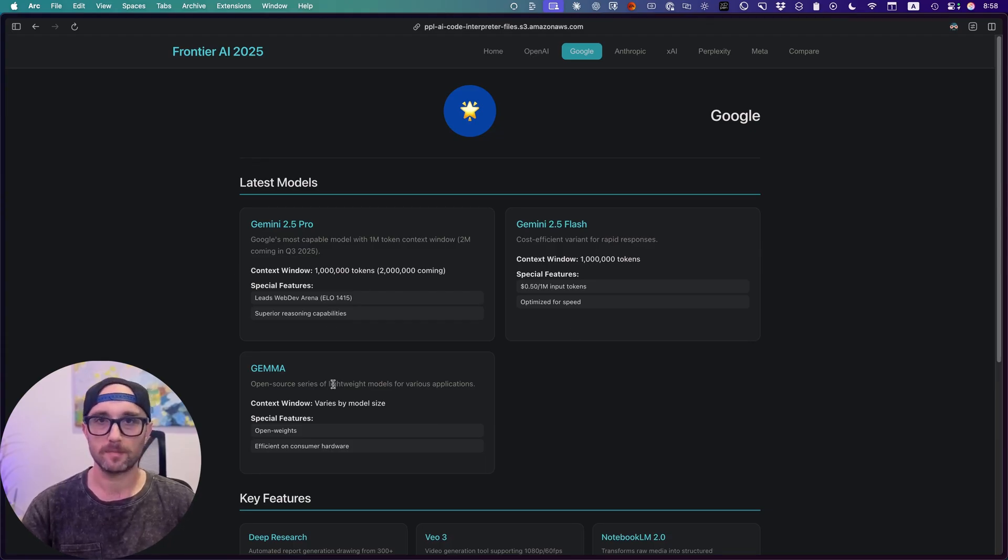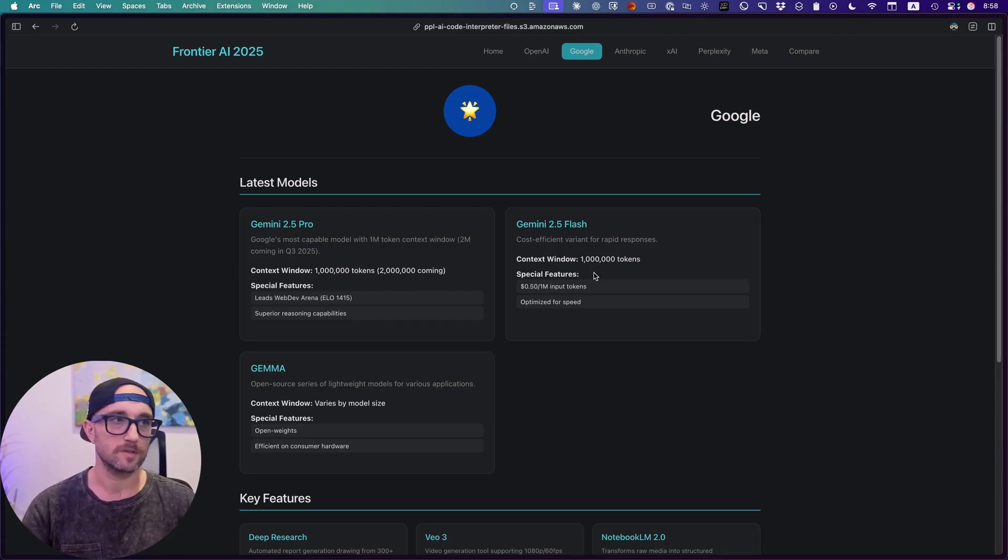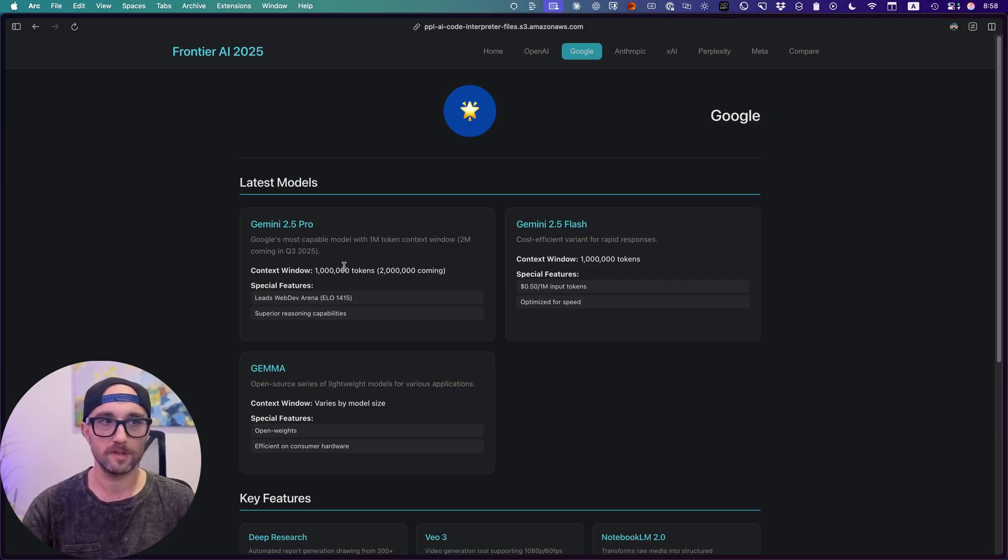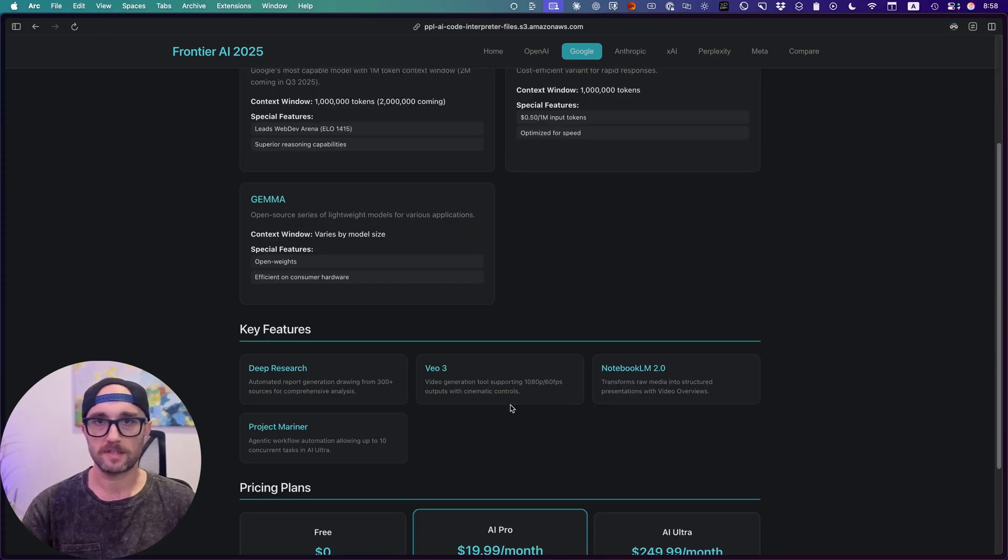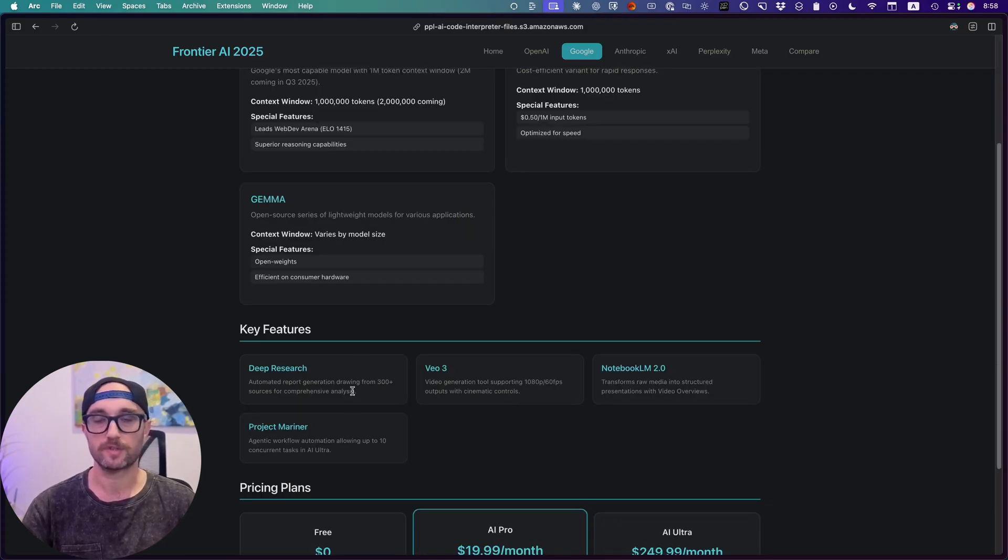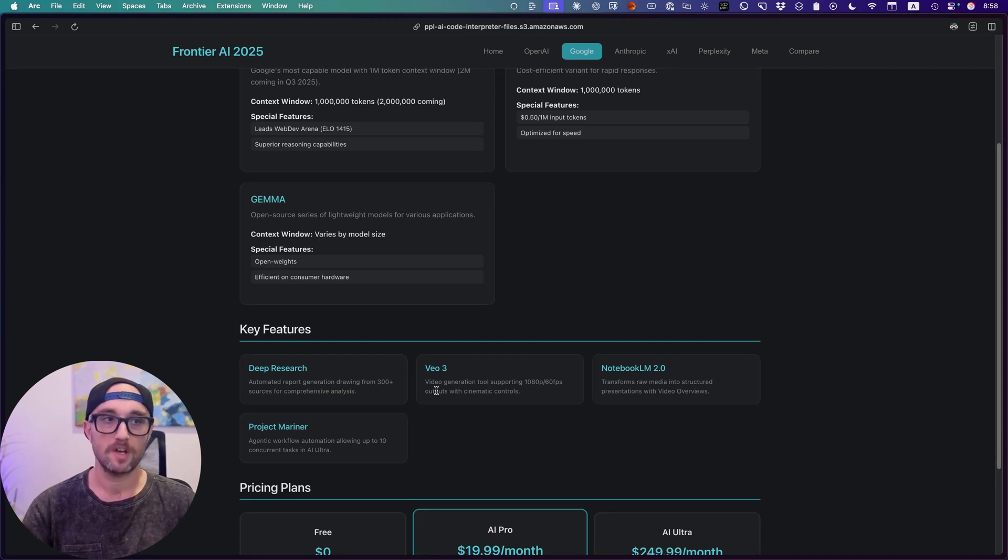What stands out about these models are its context windows, a million tokens, and up to two million tokens. It's fast. It's smart. Some of its standout features are Deep Research, which is now better than OpenAI's Deep Research,